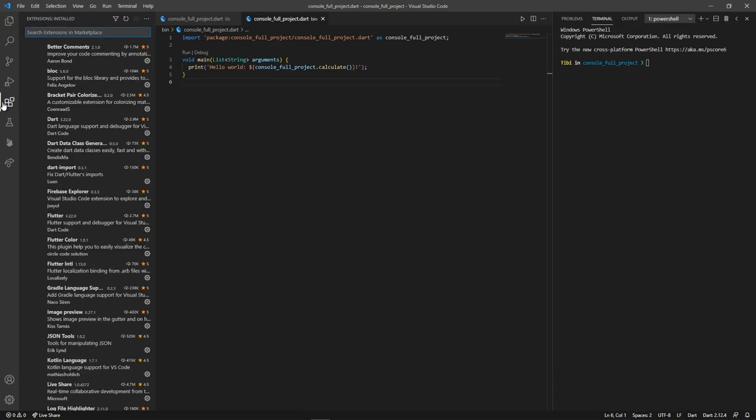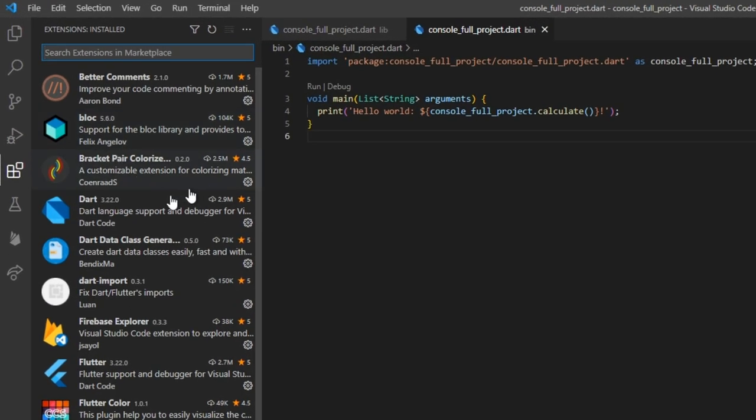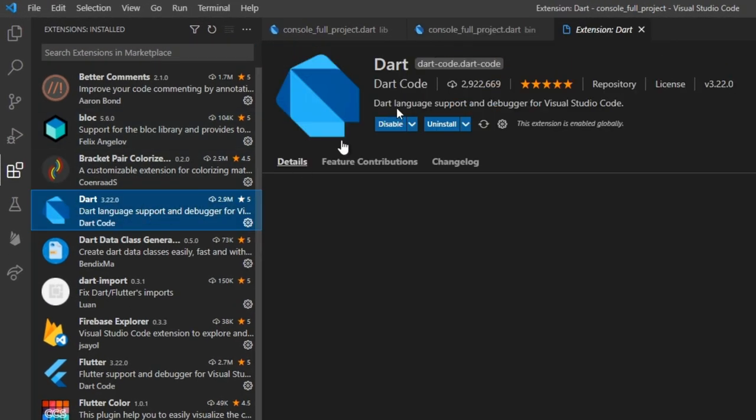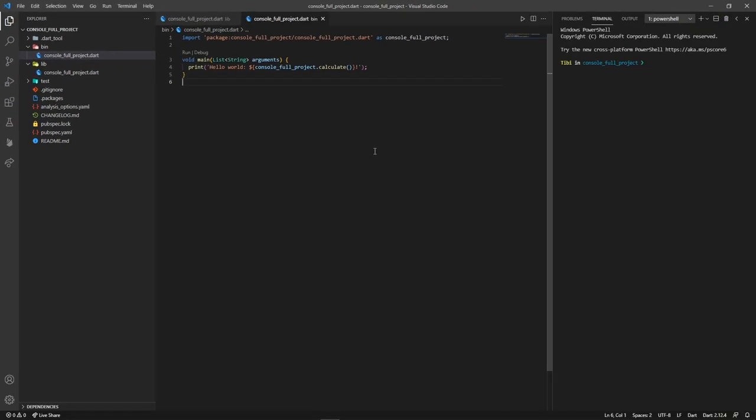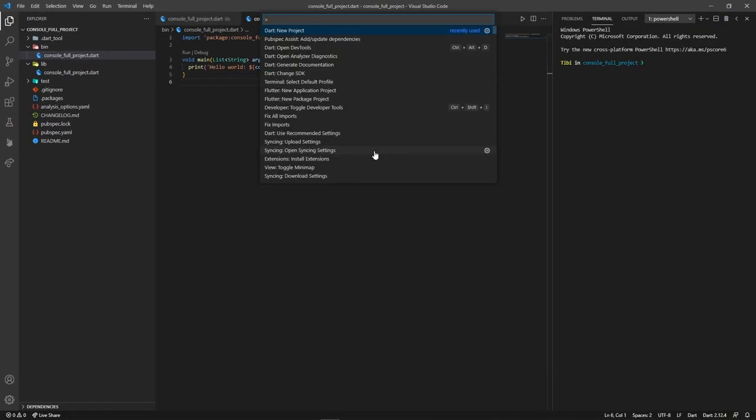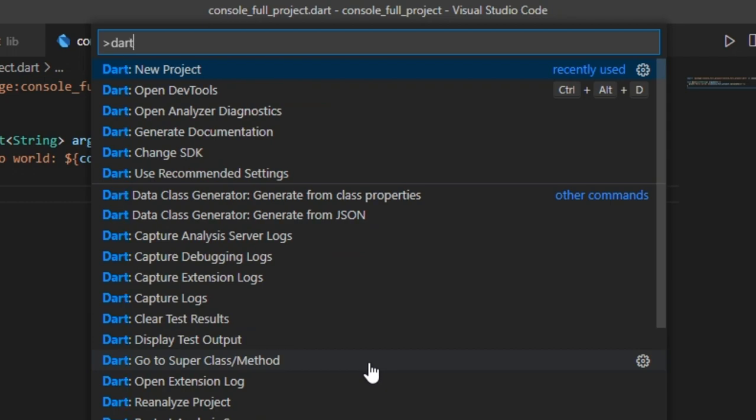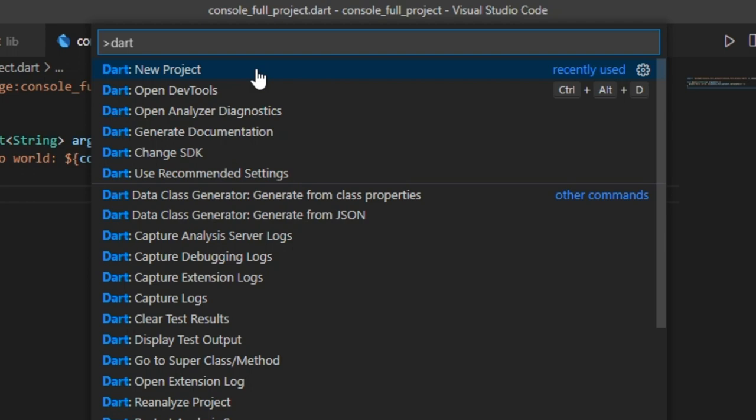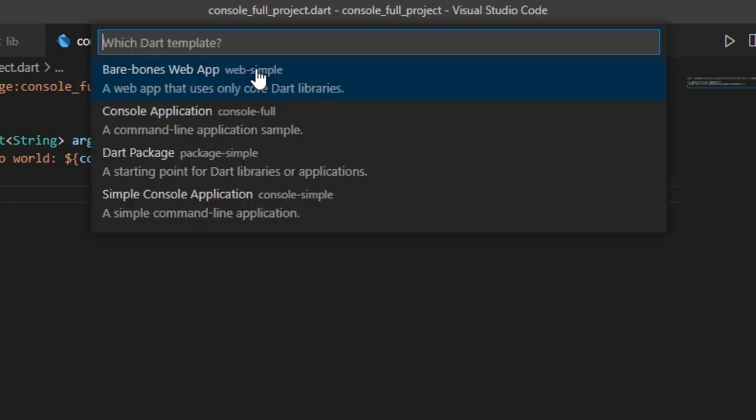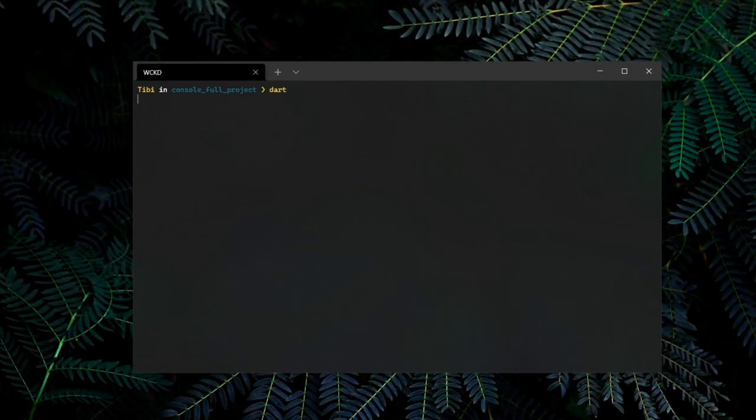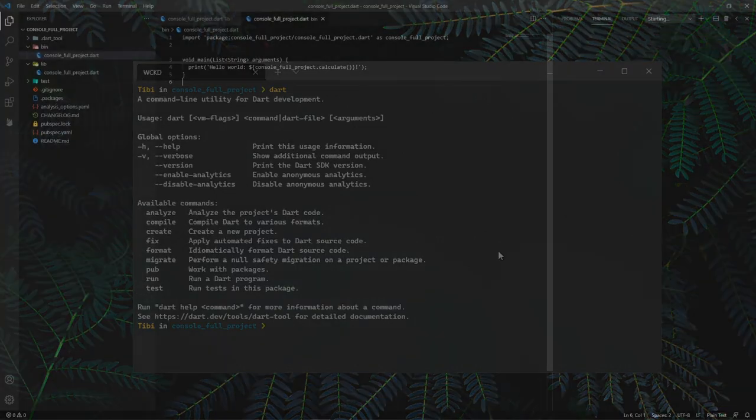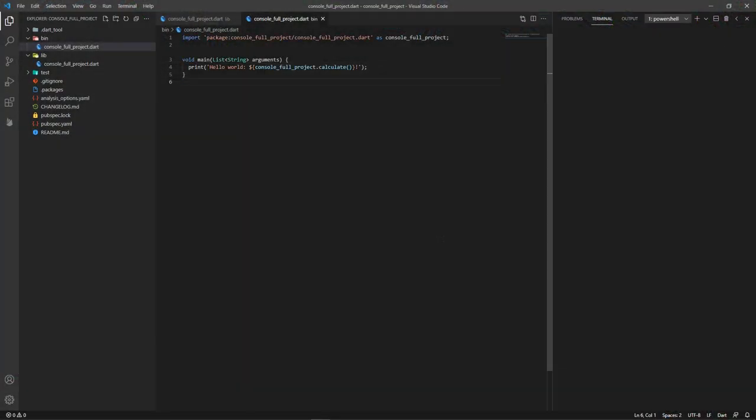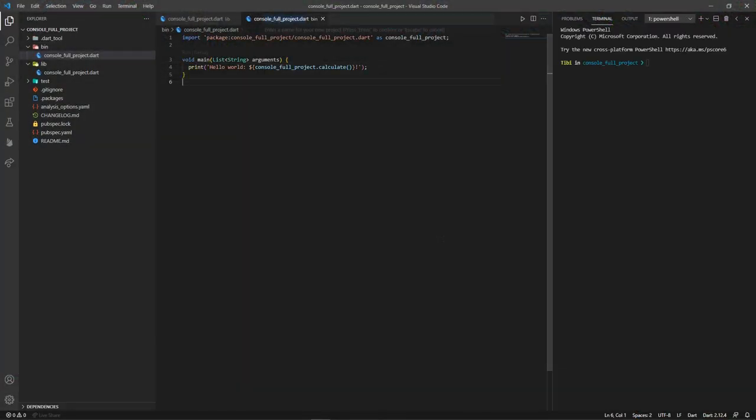By installing the Dart code extension, you can create a new Dart project directly from inside VS Code. If you hold Ctrl-Shift-P and type in Dart, you can see that there is a new project option available right there. Picking it up will make VS Code ask us to choose one of the four templates we previously saw inside the Dart CLI. What we can deduce from this is that some of the commands from the Dart CLI have been translated into VS Code as a user-friendly alternative.